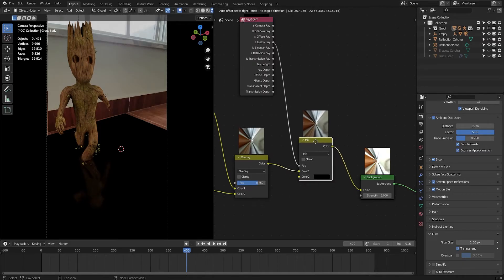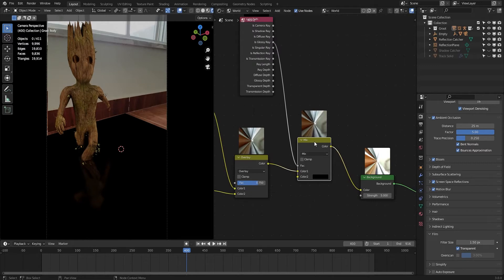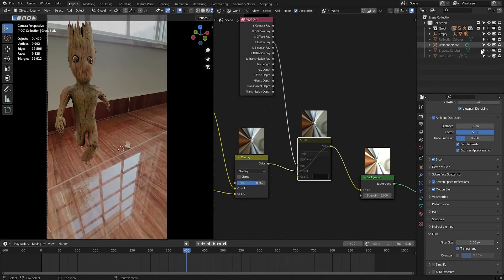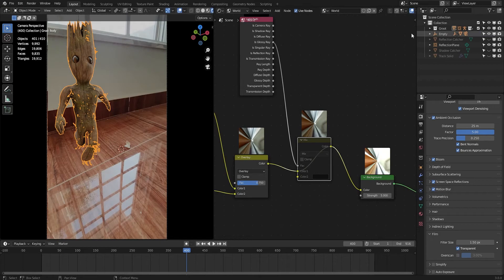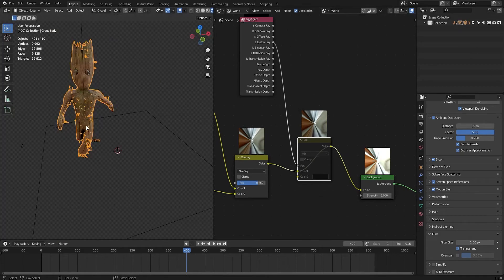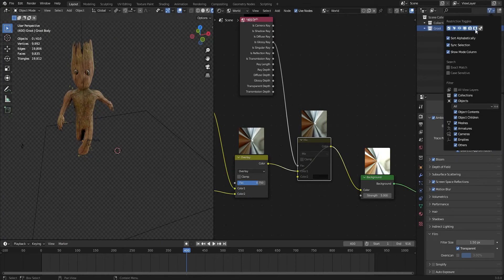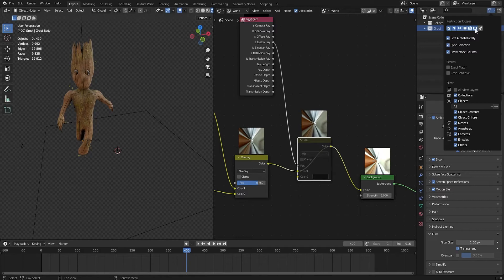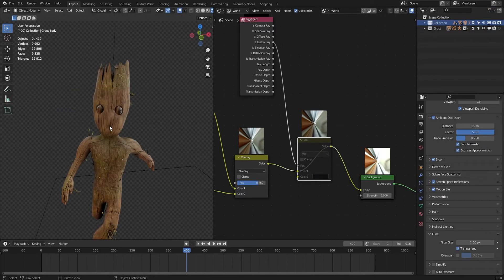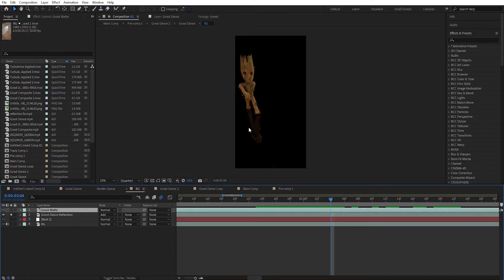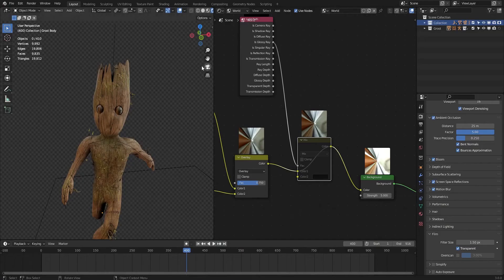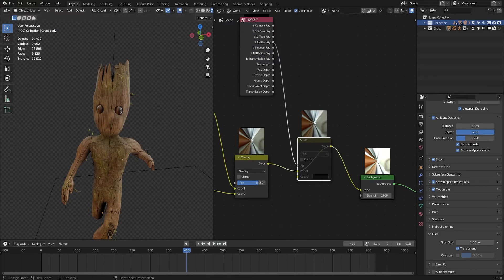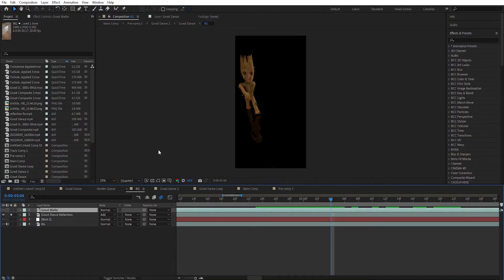For that we need to select this and mute it and disable the reflection catcher and just render this character, just this one. For that, make collections and just go here and select holdout. Select your scene that contains everything and click on this button. Now it will only render this character. After that bring it in your favorite compositing software. It can also work in Blender in the compositing section, but I'm going to do this inside of After Effects.